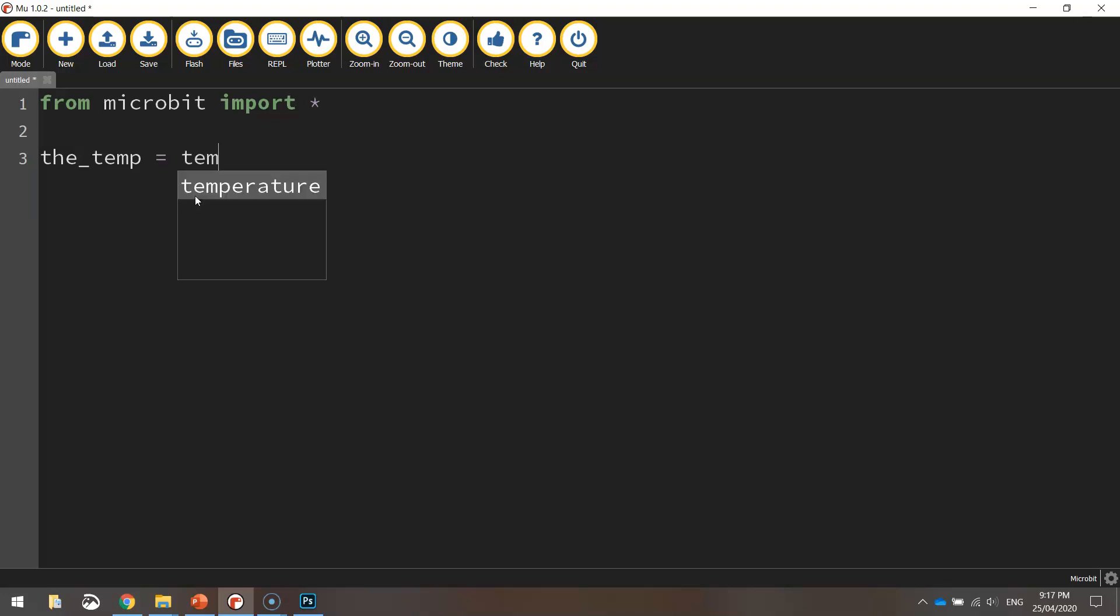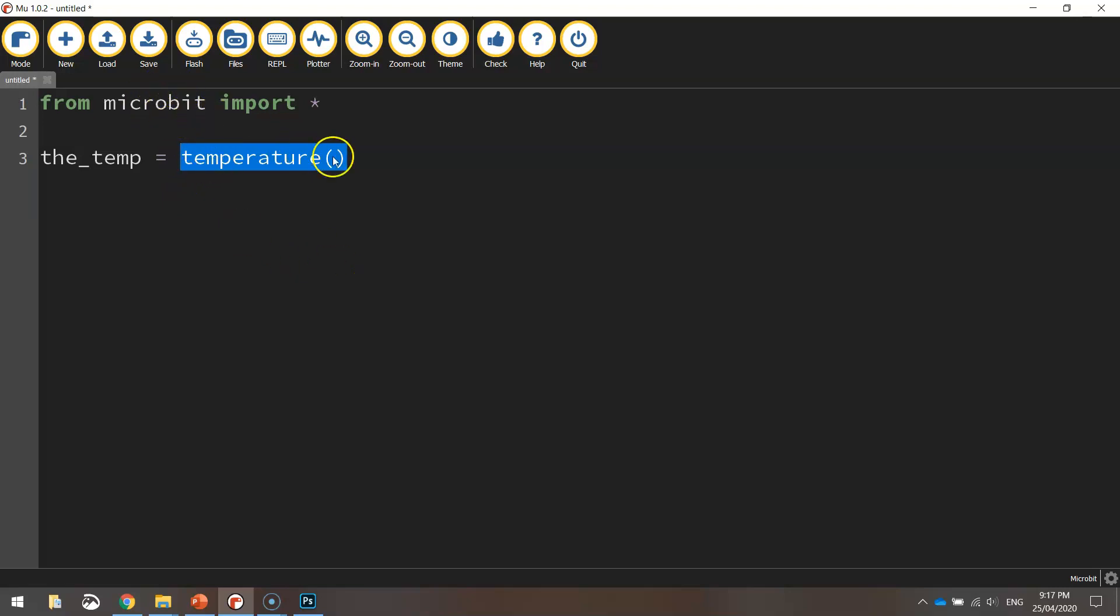And it's going to be equal to temperature(). So what that is doing is calling up a function from the micro:bit library that reads the temperature.